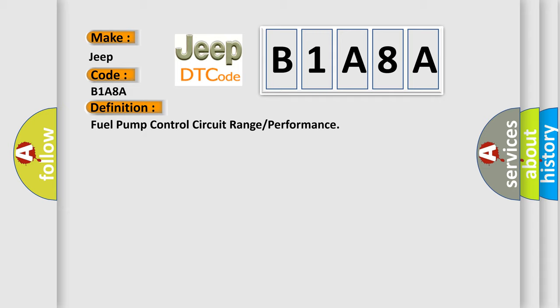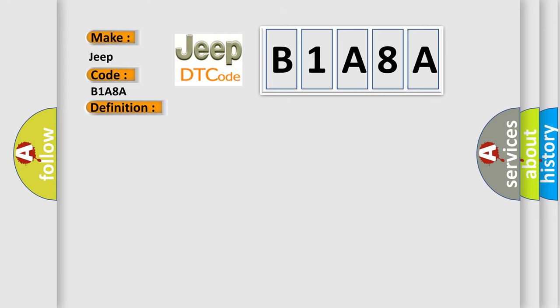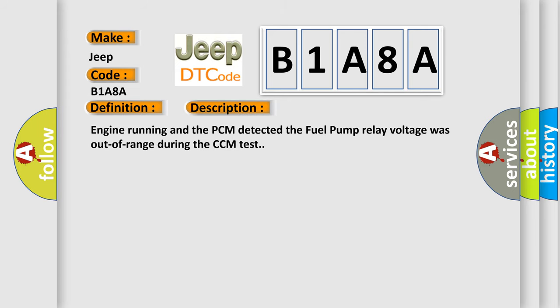And now this is a short description of this DTC code. Engine running and the PCM detected the fuel pump relay voltage was out of range during the CCM test.